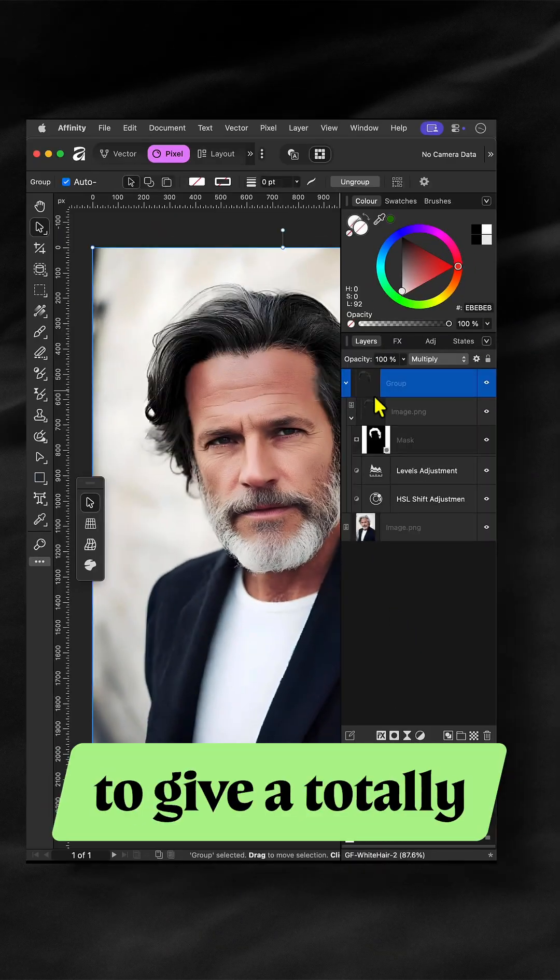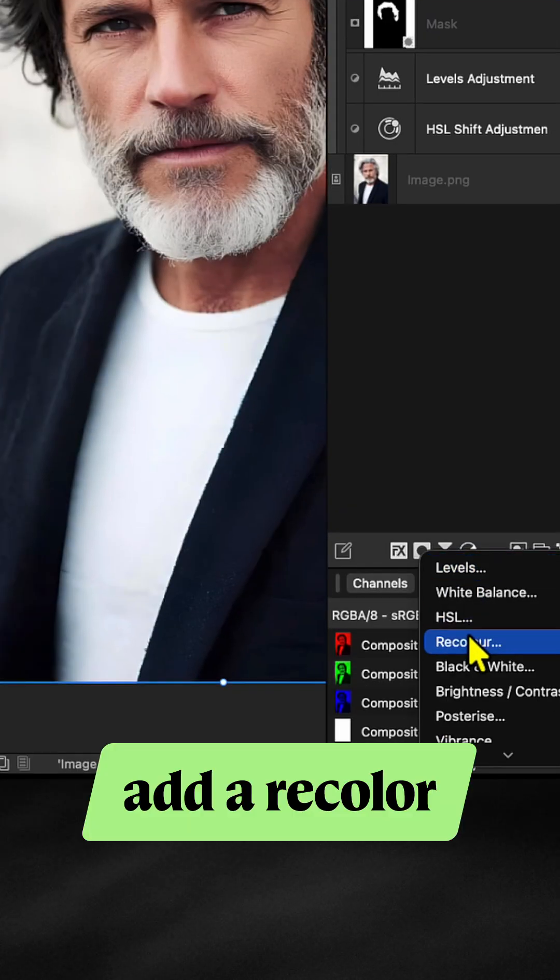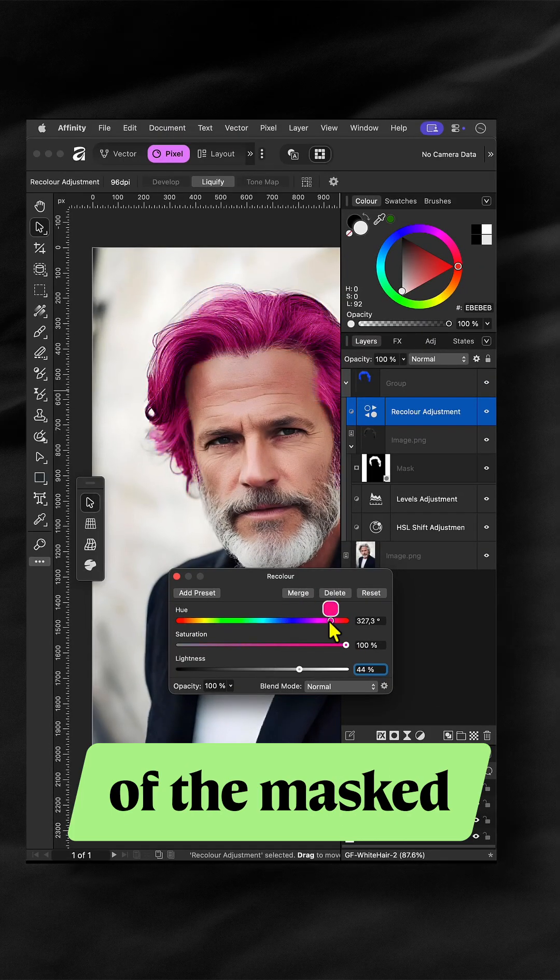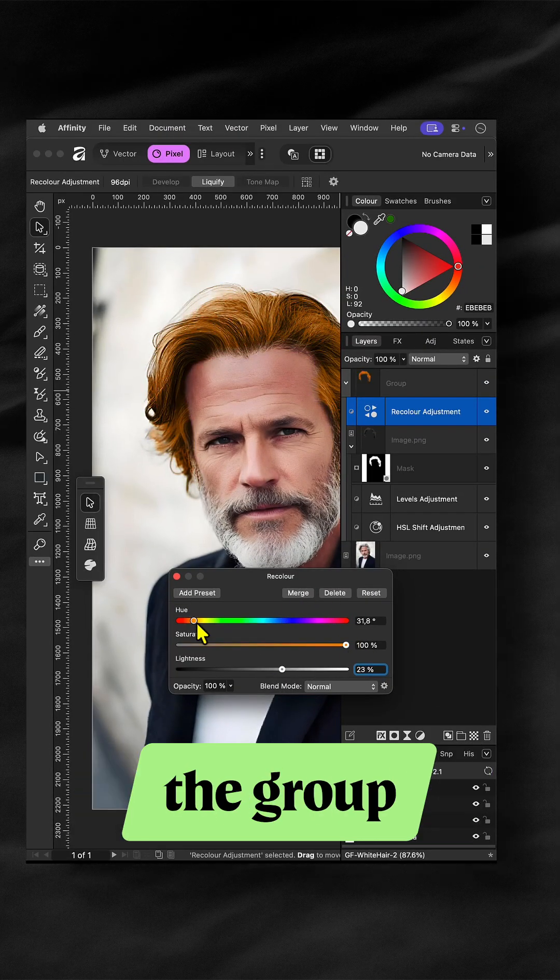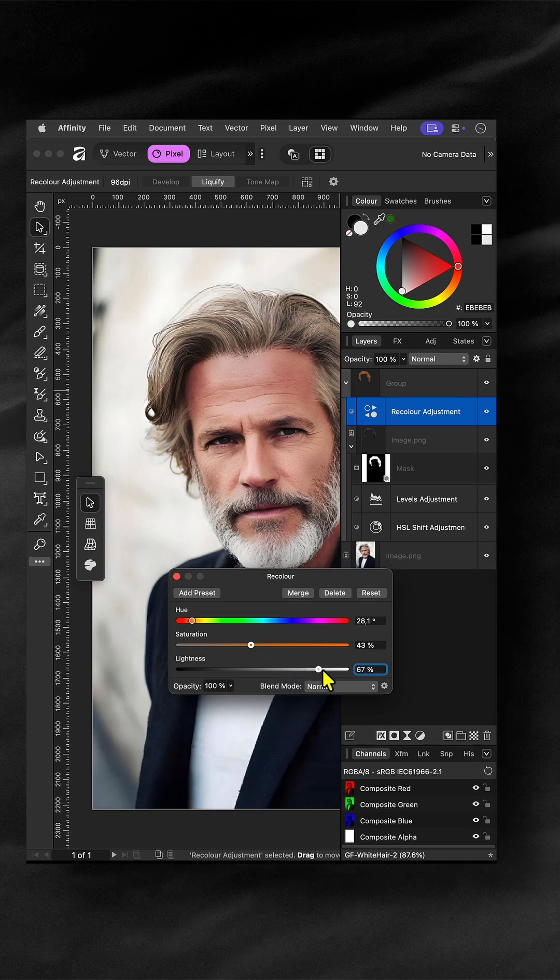If you would like to give a totally different color to the hair, add a Recolor adjustment on top of the mask image layer in the group and go crazy.